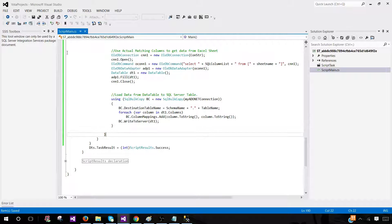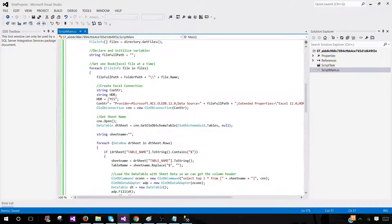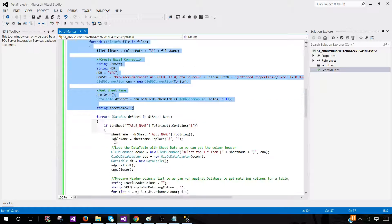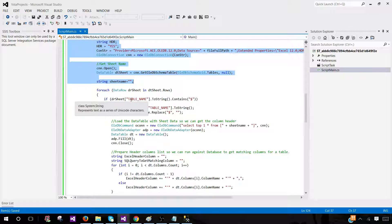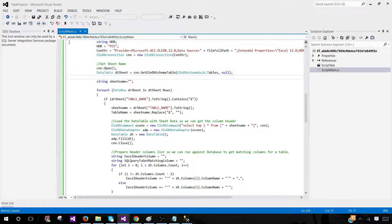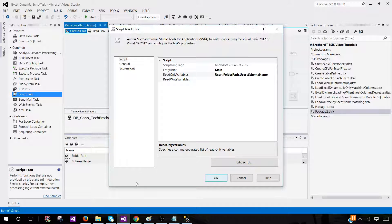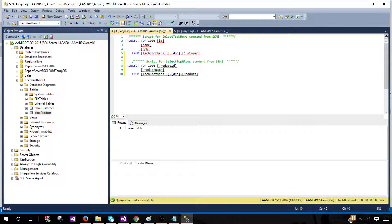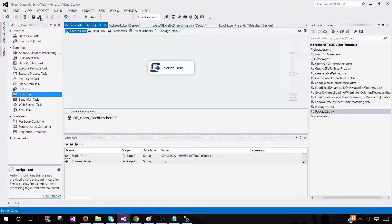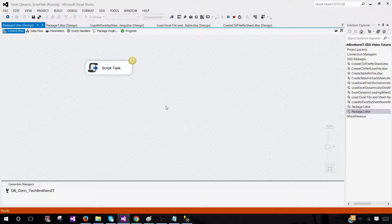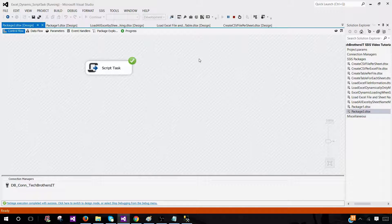So to summarize the structure: there's a loop for each file, and inside it a loop for each sheet. One sheet is handled, 100 sheets are handled. One Excel file or 100 Excel files — it handles everything. Now hit Save, come back to SSMS, and run the SSIS package. It completed successfully.